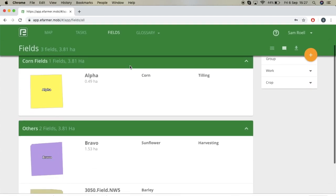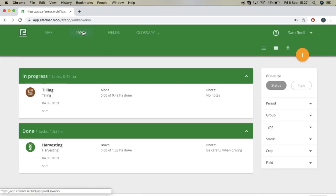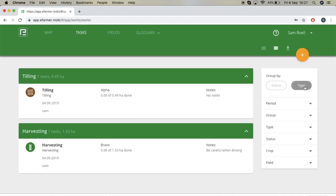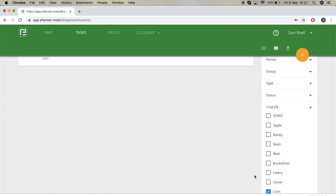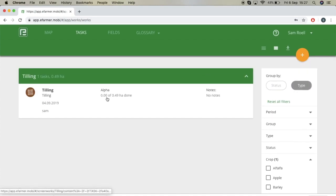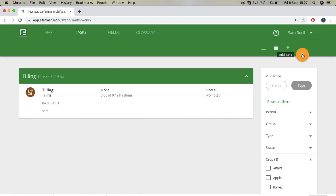When we go to tasks, you can see that they are separated by status — in progress and done. If you want to filter them, you can select type and you'll see tilling and harvesting. To the right you can filter by many different things. If you filter by crop for your cornfield, you can see that for field alpha you've only done tilling. If you want to add a new task, simply press the plus button. We will select planting for now.